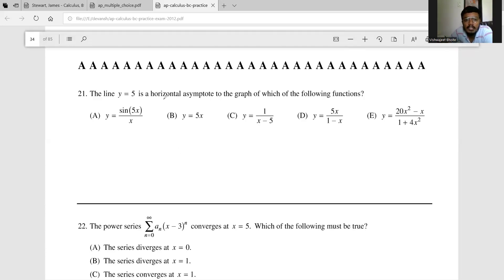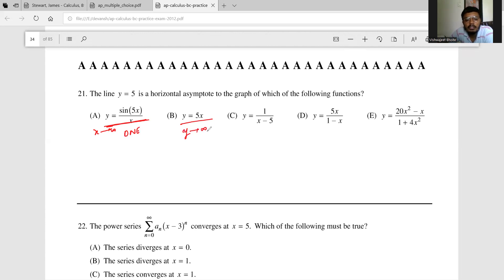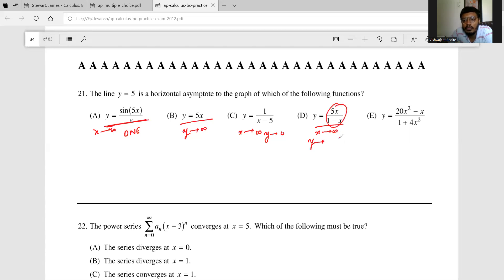The line y = 5 is a horizontal asymptote to which of the following functions? As x tends to infinity, one option does not exist and another tends to infinity, so those are not horizontal asymptotes. Another option has y tending to 0, and dividing another by x gives a limit of -5, so those are also not 5.